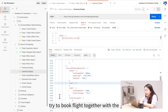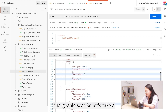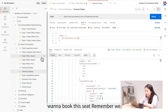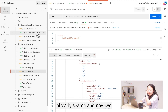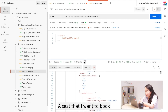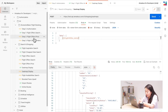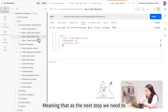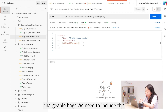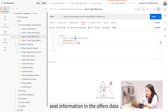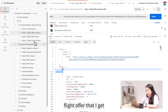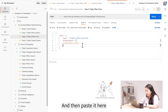Now let's try to book a flight together with a chargeable seat. I want to book this flight and seat 5A. Remember, we've already searched and displayed the seat map. As the next step, we need to proceed with pricing. Similar to chargeable bags, we need to include the seat information in the offers data. I'll copy and paste the flight offer that I received.